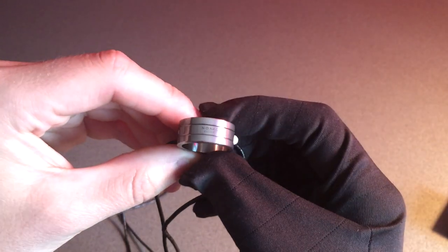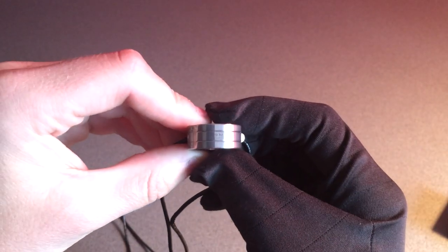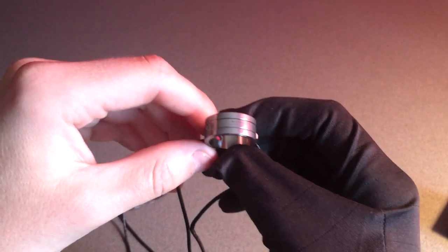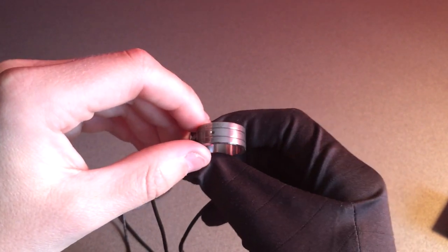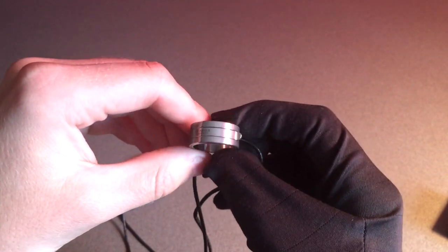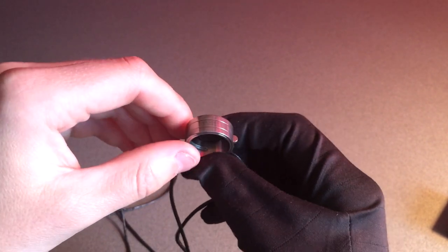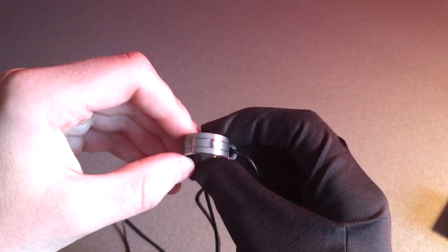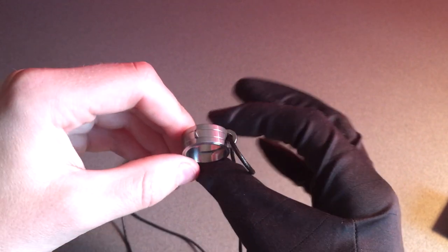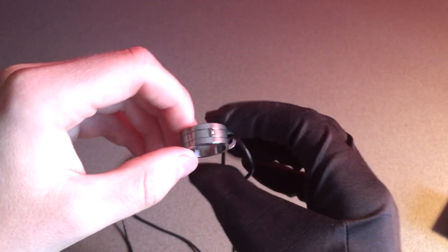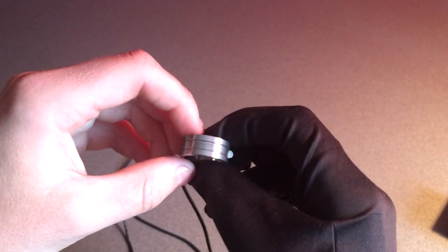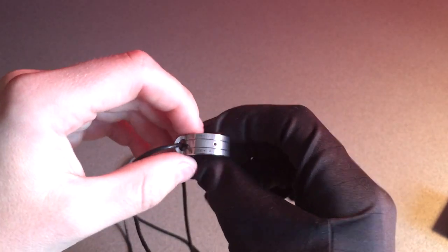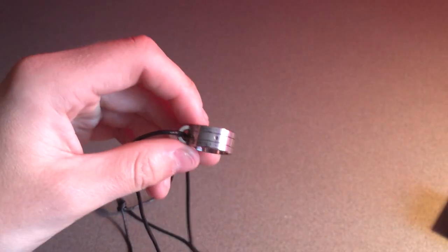Okay, so that was the Nomos Sundial in action. Now I just wanted to make some closing remarks about the functionality of this piece, and I'm sure many of you are wondering what happens if I'm in a totally different time zone from you doing the review.